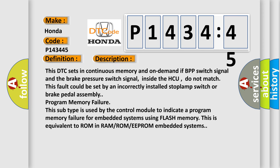This DTC sets in continuous memory and on-demand if BPP switch signal and the brake pressure switch signal inside the HCU do not match. This fault could be set by an incorrectly installed stoplamp switch or brake pedal assembly.